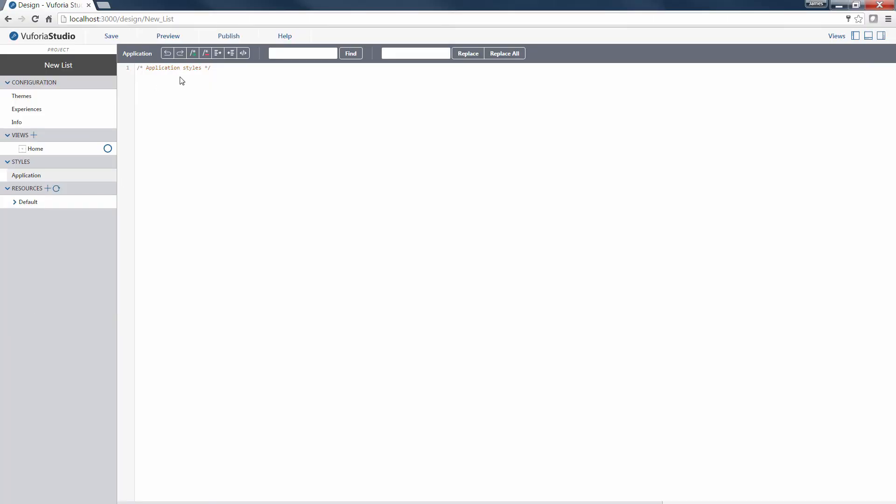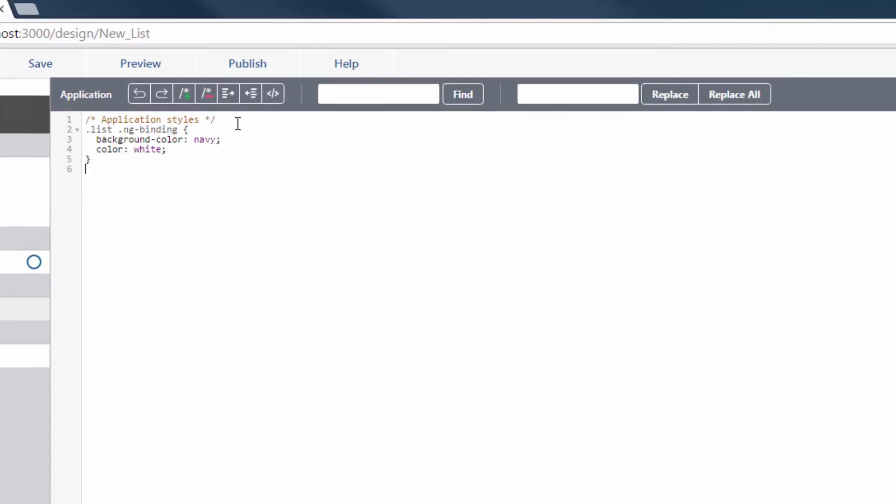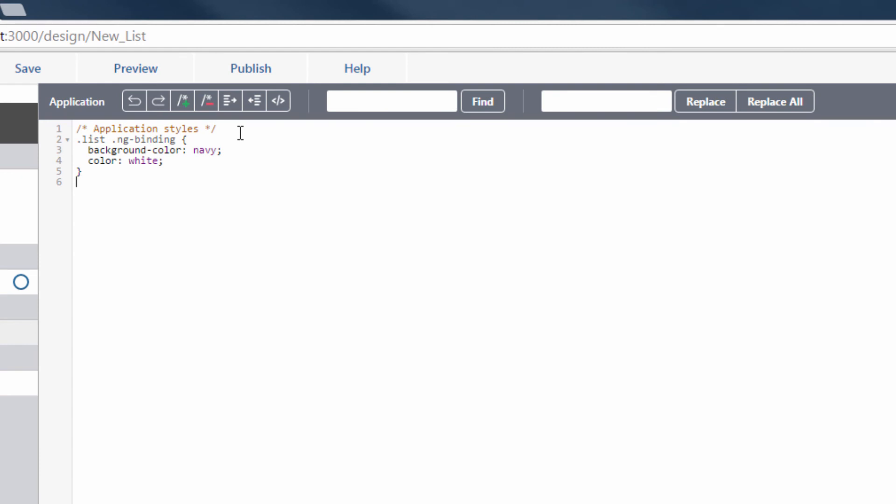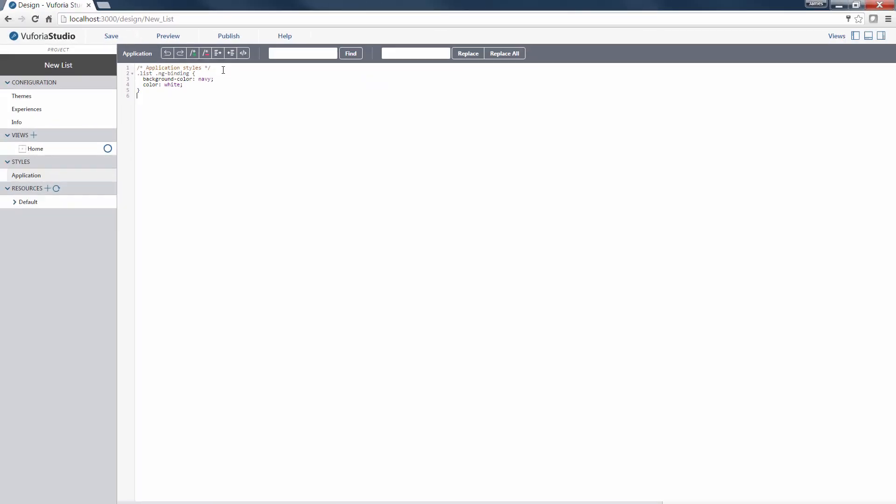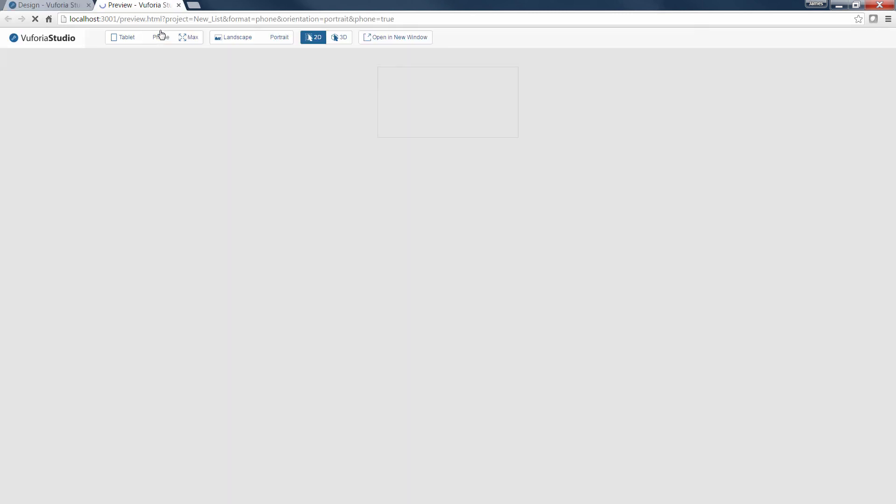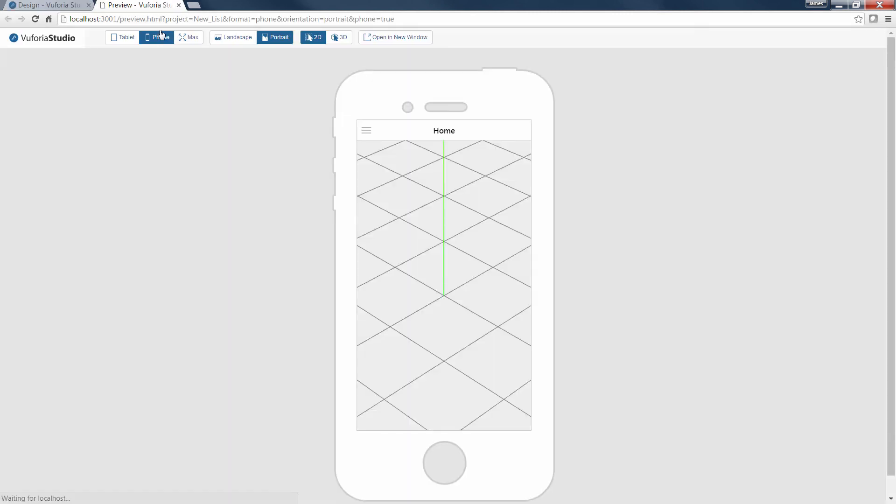I can add CSS code that specifies, for example, the background color and text color of the list widget. Once I've added my CSS code, I can save the experience again and generate a preview of the new list widget styling.